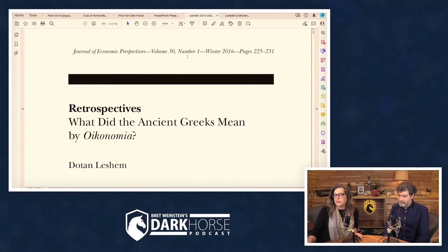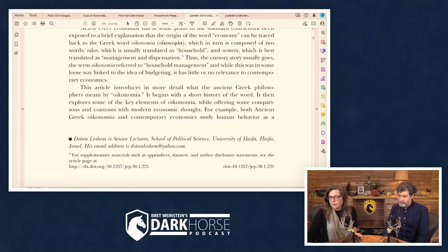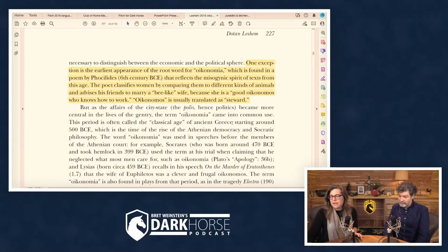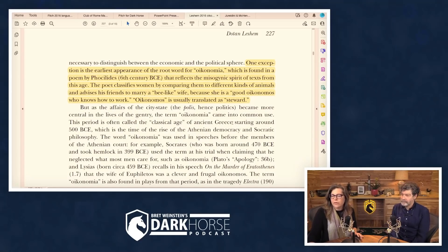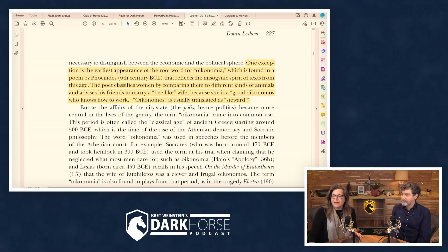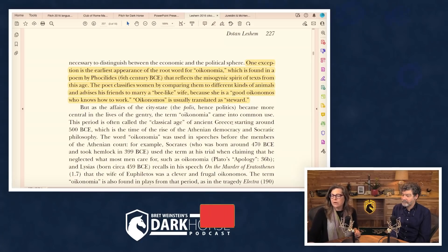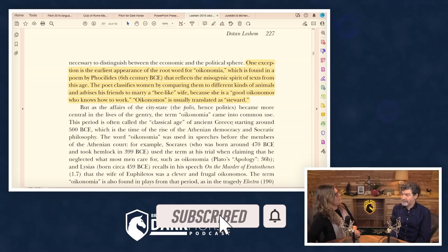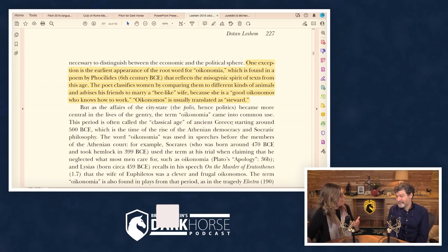Deep in the article, he says: 'The earliest appearance of the root word for oikonomia is found in a poem by Fossilides in the sixth century BCE that reflects the misogynistic spirit of texts from this age. The poet classifies women by comparing them to different kinds of animals and advises his friends to marry a bee-like wife because she is a good oikonomos who knows how to work.' Oikonomos is usually translated as 'steward.' That was entertaining to discover.